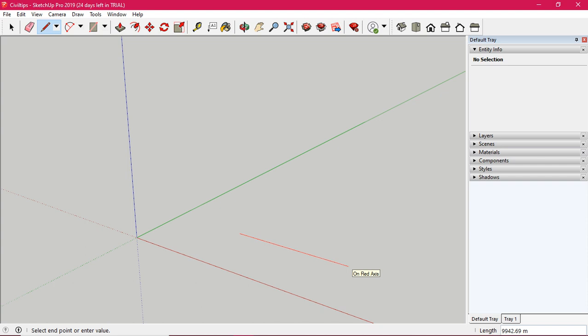Here is the red color line, and here are the directions. The direction is correct. Now I am in the X-axis. Now I am in the Y-axis.